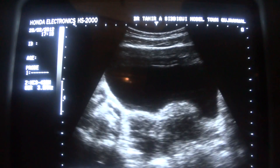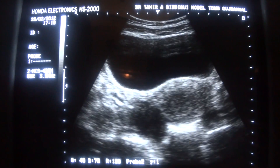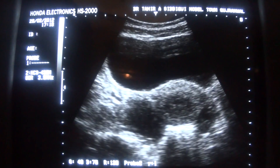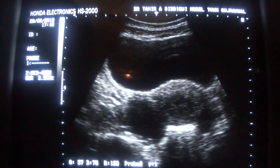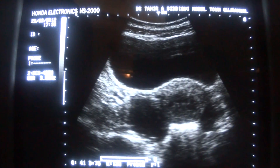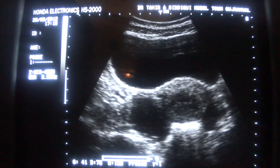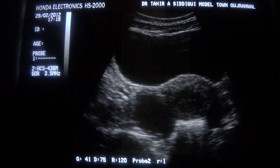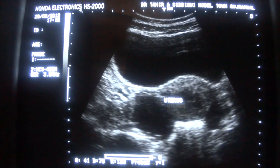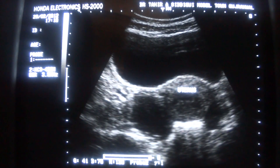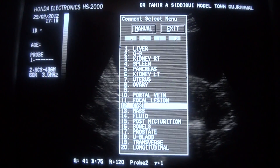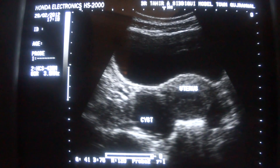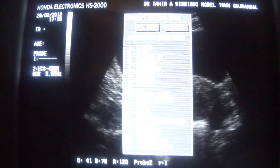Now, in the right adnexa, this is the transverse section of the uterus. This is a small cyst in the region of the right adnexa, which is ovarian.